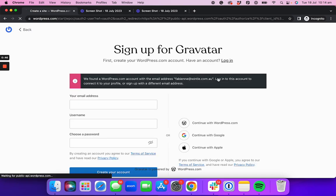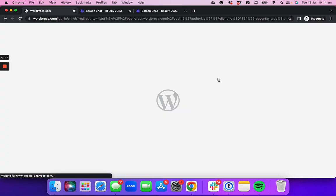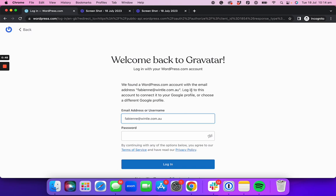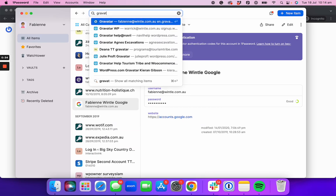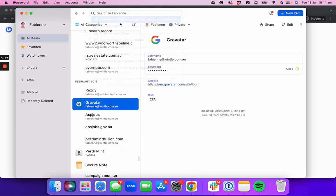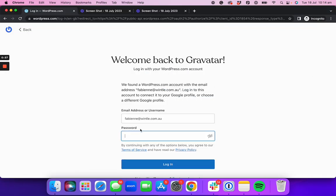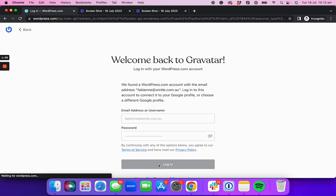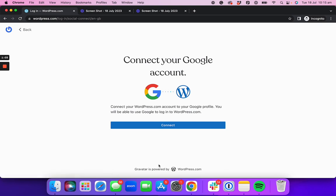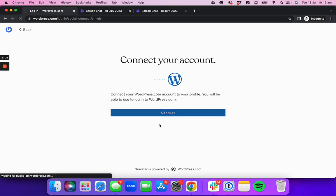I already have an account, so it's asking me to log in. You may or may not have one, just go through the process. Now it's asking me to update my settings to connect my Gravatar account to my Google account.